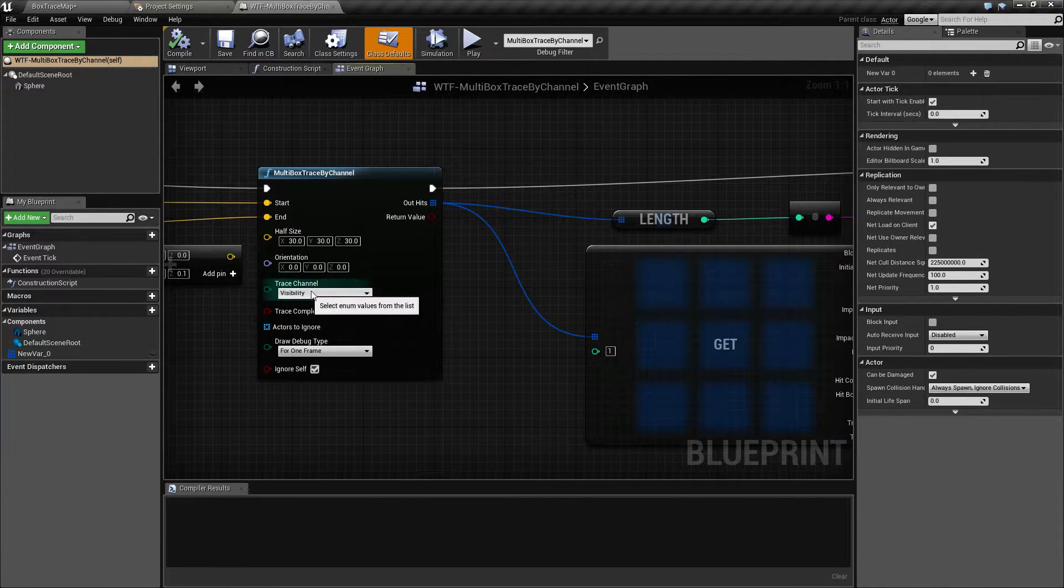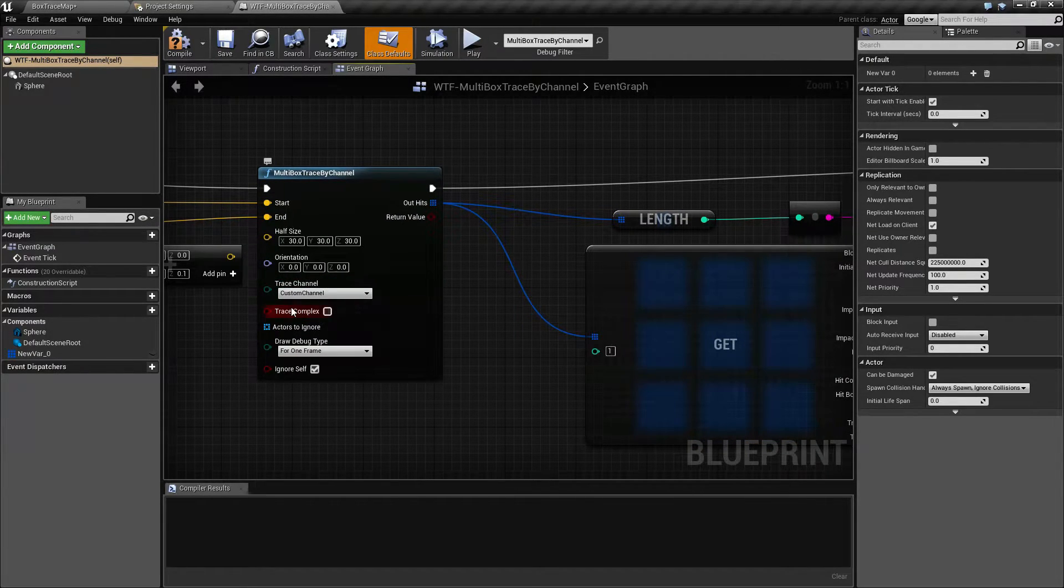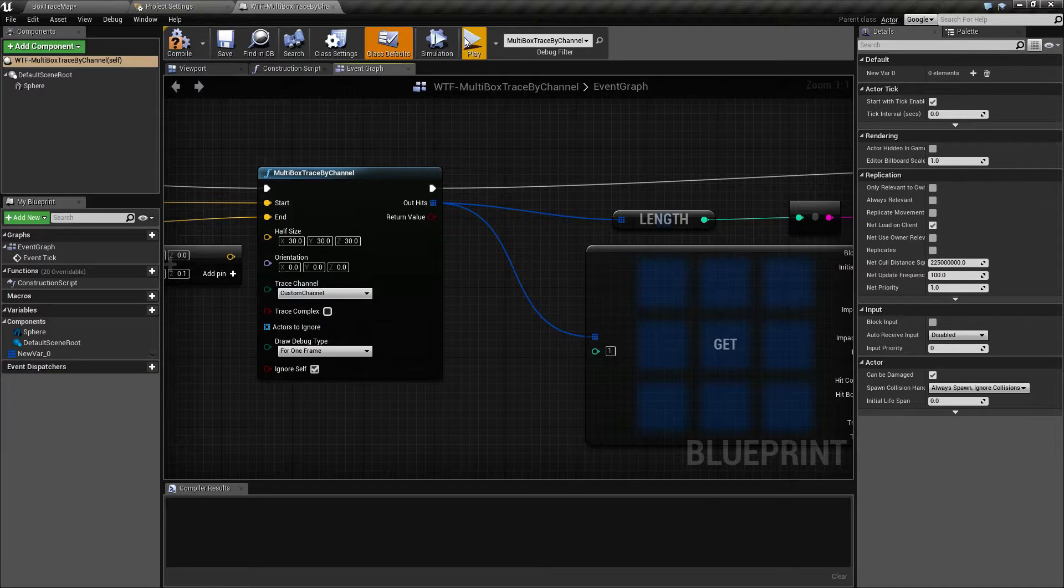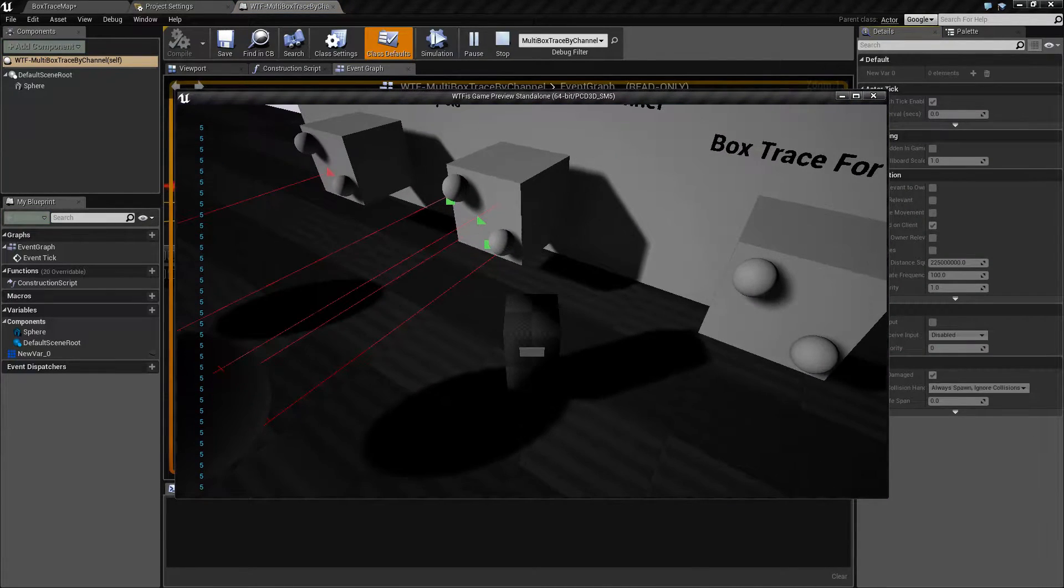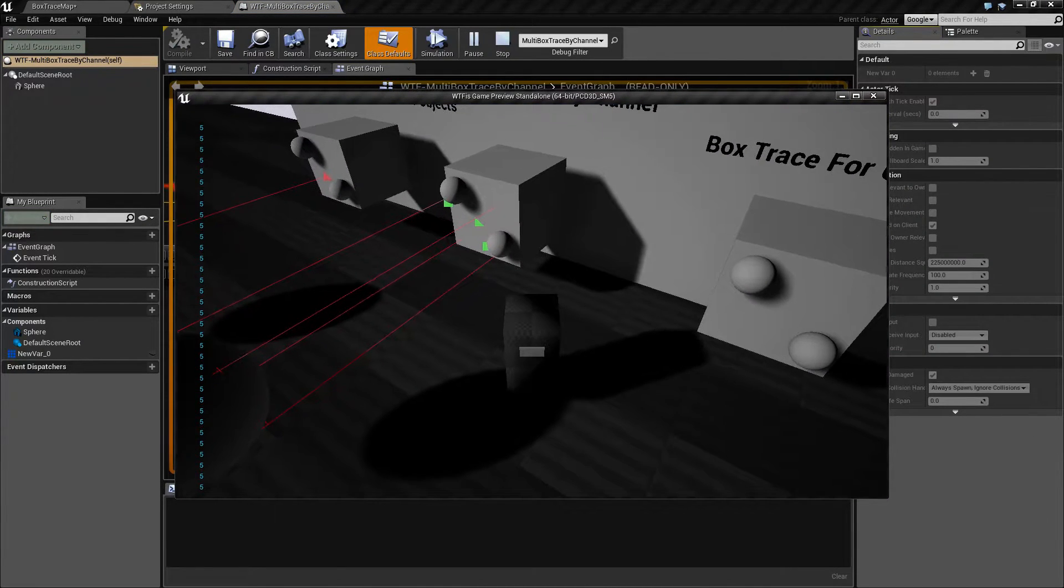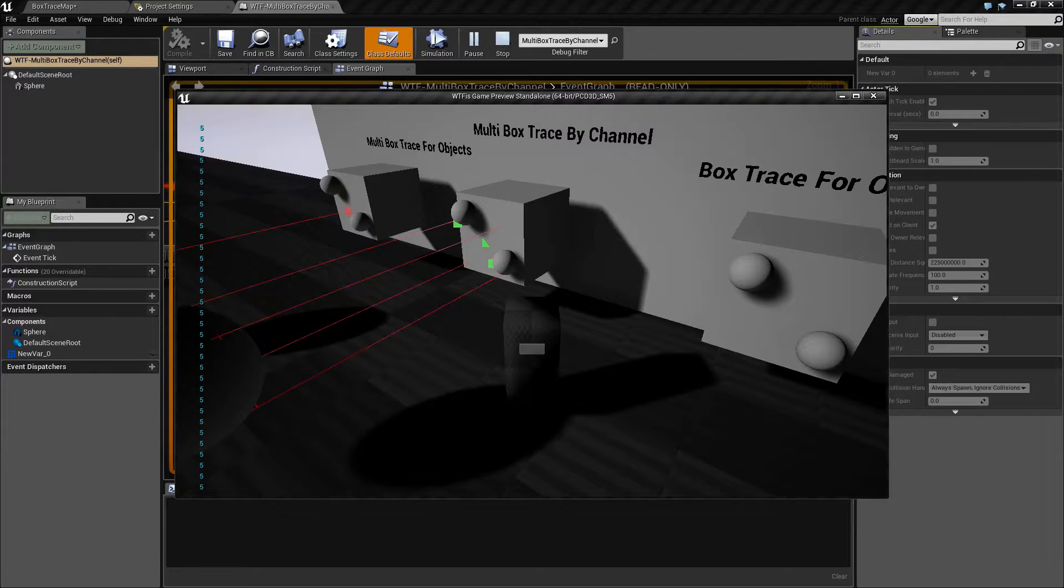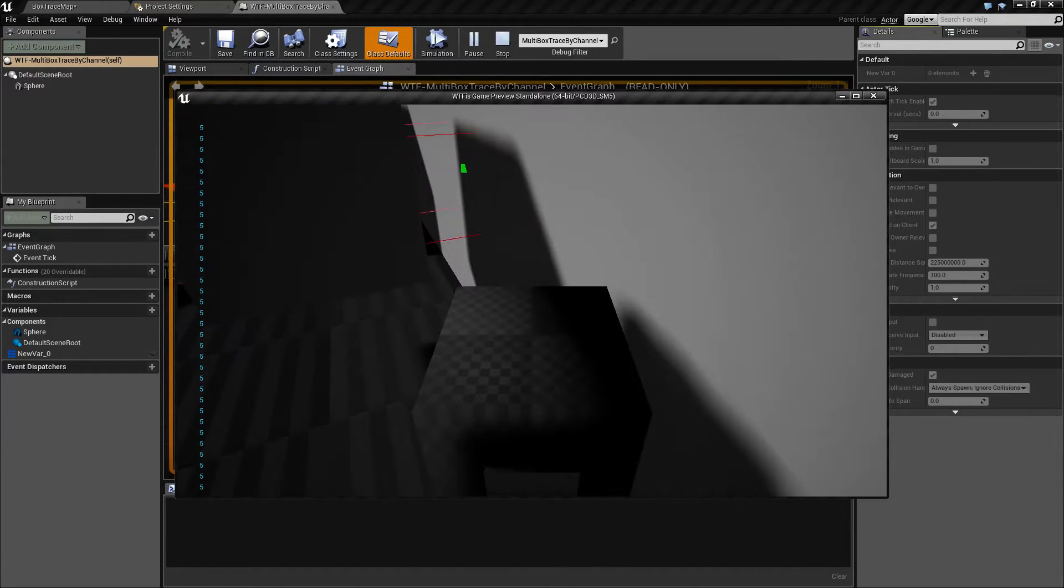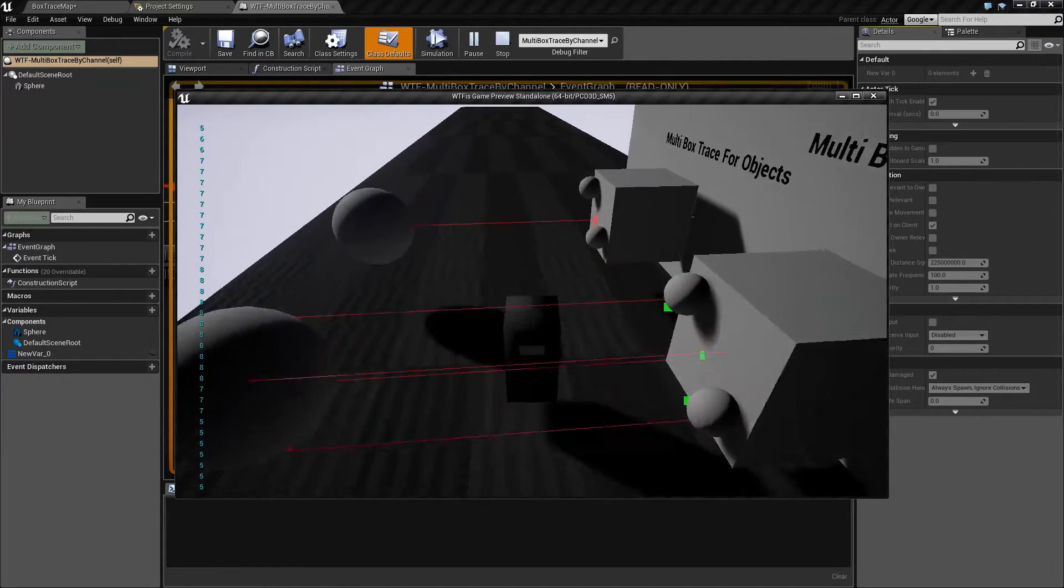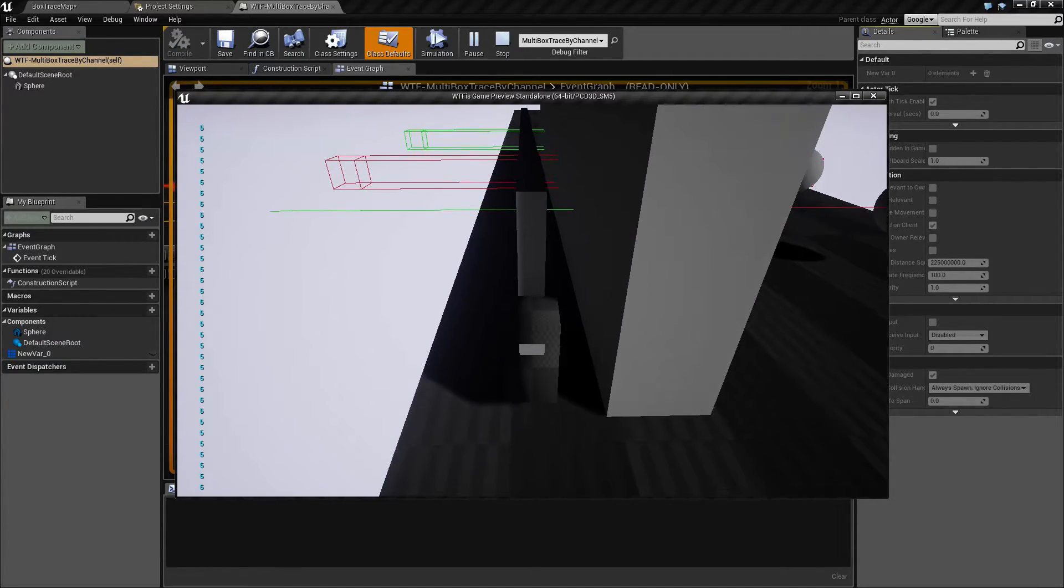So if I take my trace channel and turn this to my custom channel and I hit play, now we're going to return back five. It's hitting the sphere, the other sphere, the cube itself, the wall behind that, and then the wall behind that.